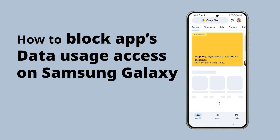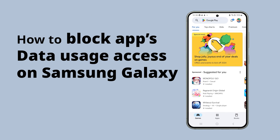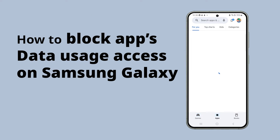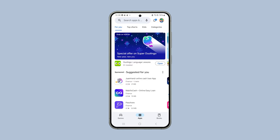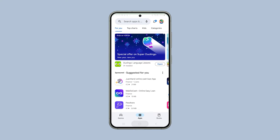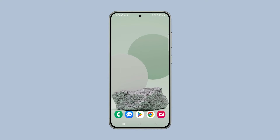Did you know that most of the apps on your phone can identify your service provider, the language you use, and other personal data and information? There is also an easy way to prevent an app from doing so, and here's how you do it on your Samsung Galaxy.